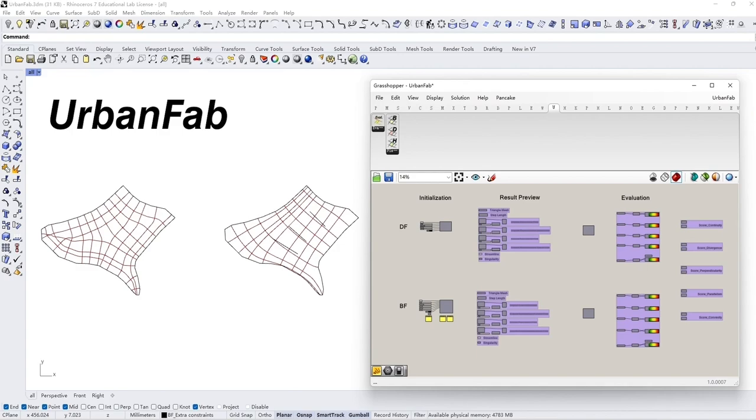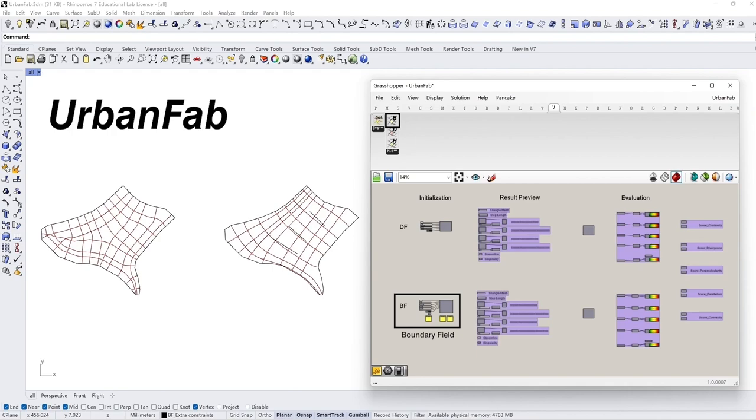Two initialization methods, DistantField and BoundaryField, are presented. A variation tool will be introduced after these two methods.